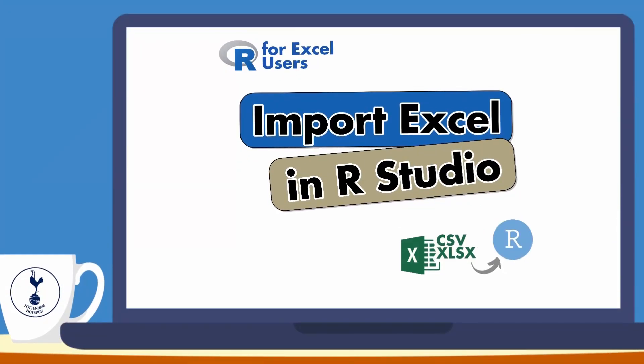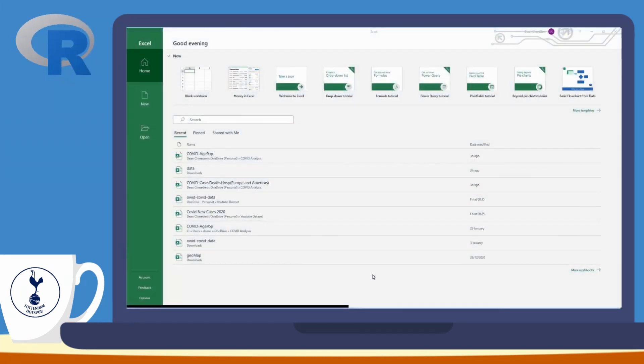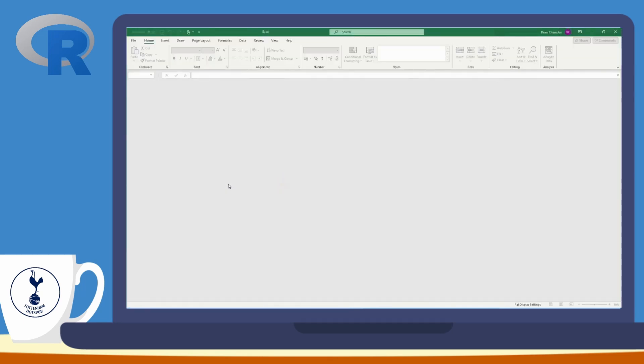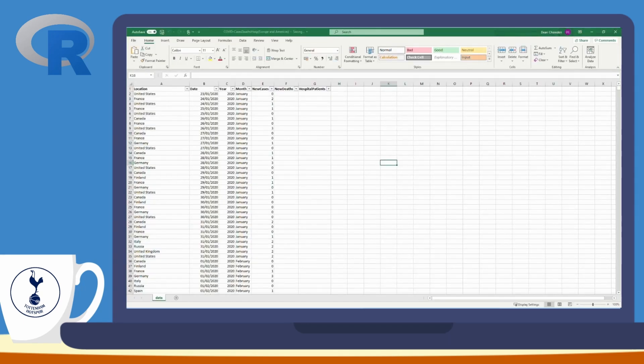Welcome back to my YouTube channel. I'm continuing the R for Excel users series. In this tutorial, I'll show you the equivalent of opening an Excel document and viewing the data. I'll be doing that in R for both CSV files and XLSX files.